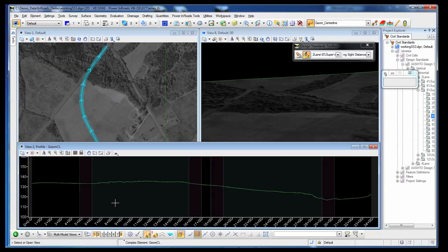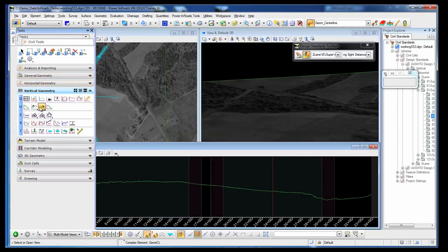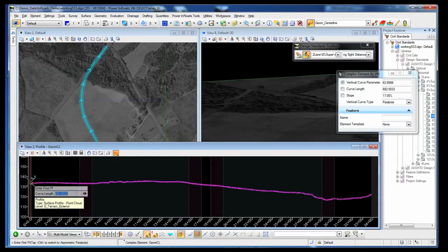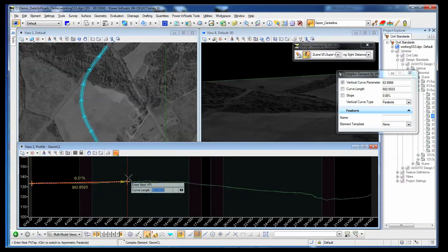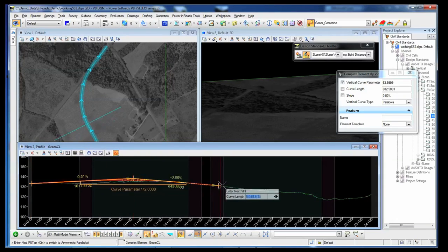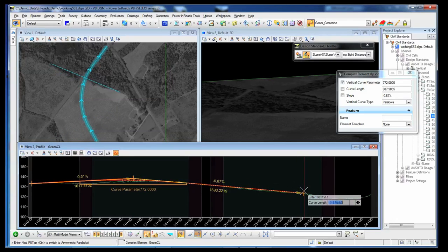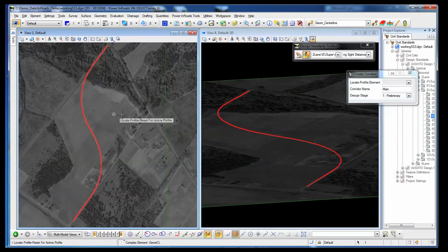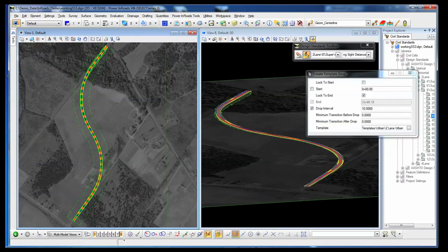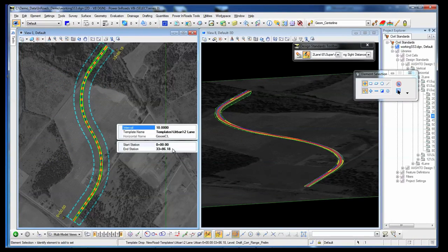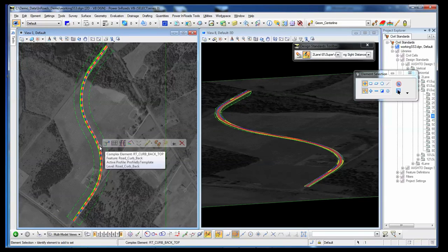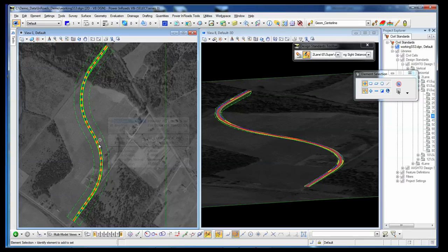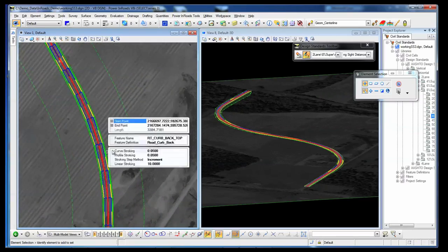Object information — such as how, where, and by what method it was created — is stored to ensure that if an element is modified, any related elements will recreate themselves based on these stored relationships. Design intent ensures that the original design intent is retained and honored. Dynamic cross-sections allow you to view updates on the fly as the design is modified. With dynamic updates, you can reduce production time and ensure that the entire team is working with the latest information during the design process.